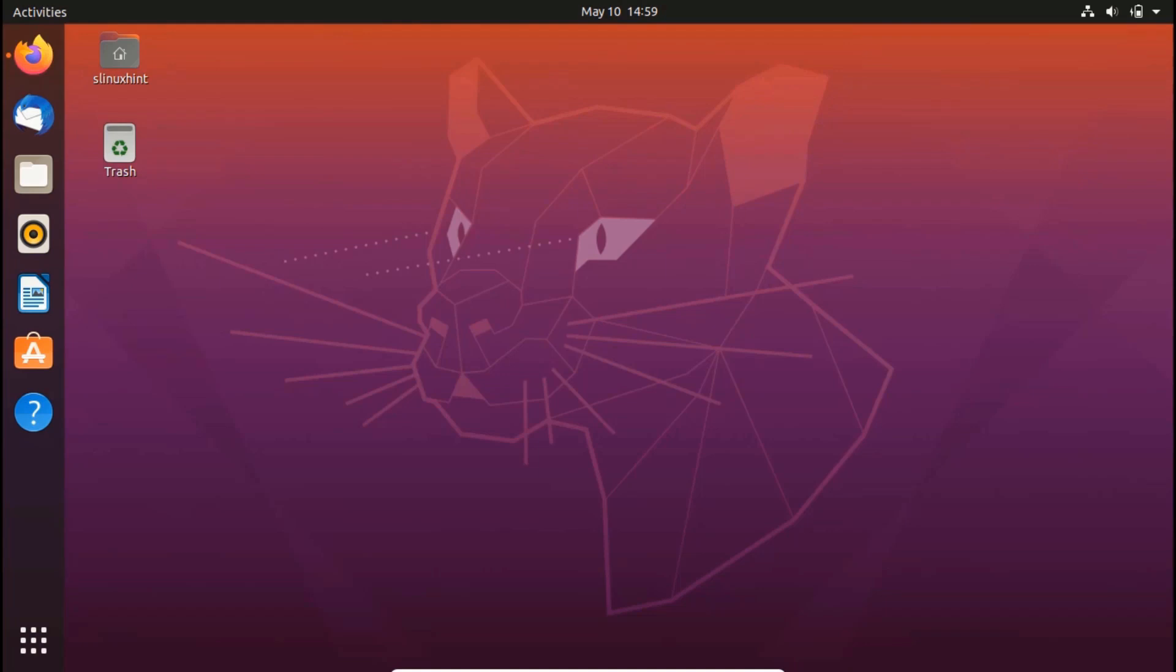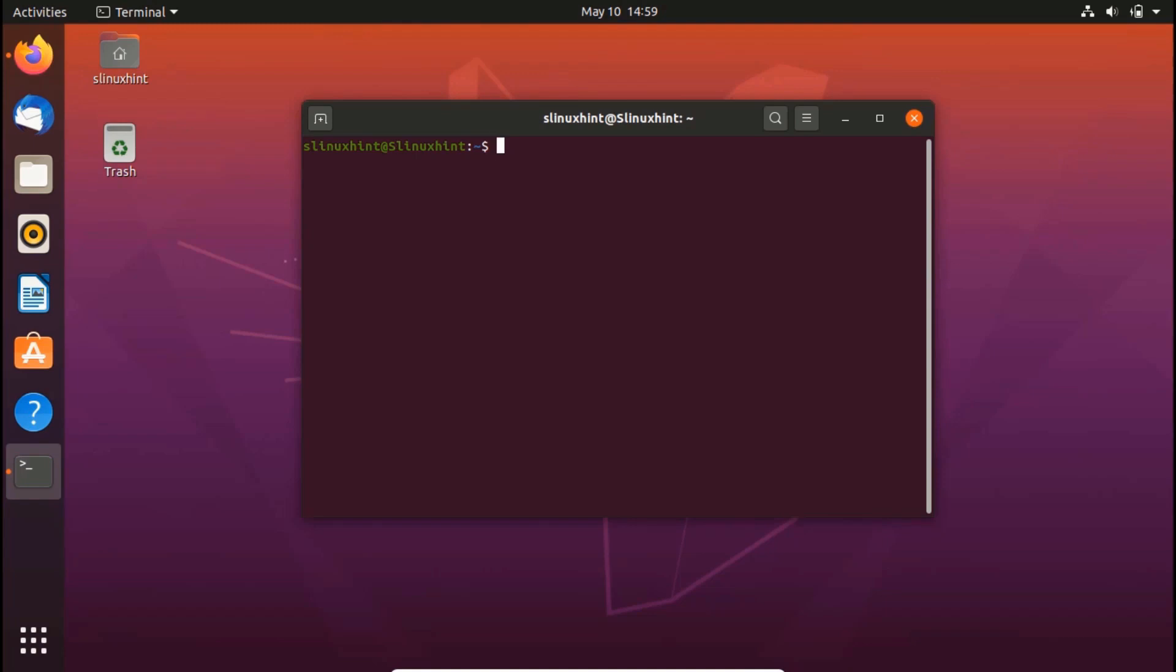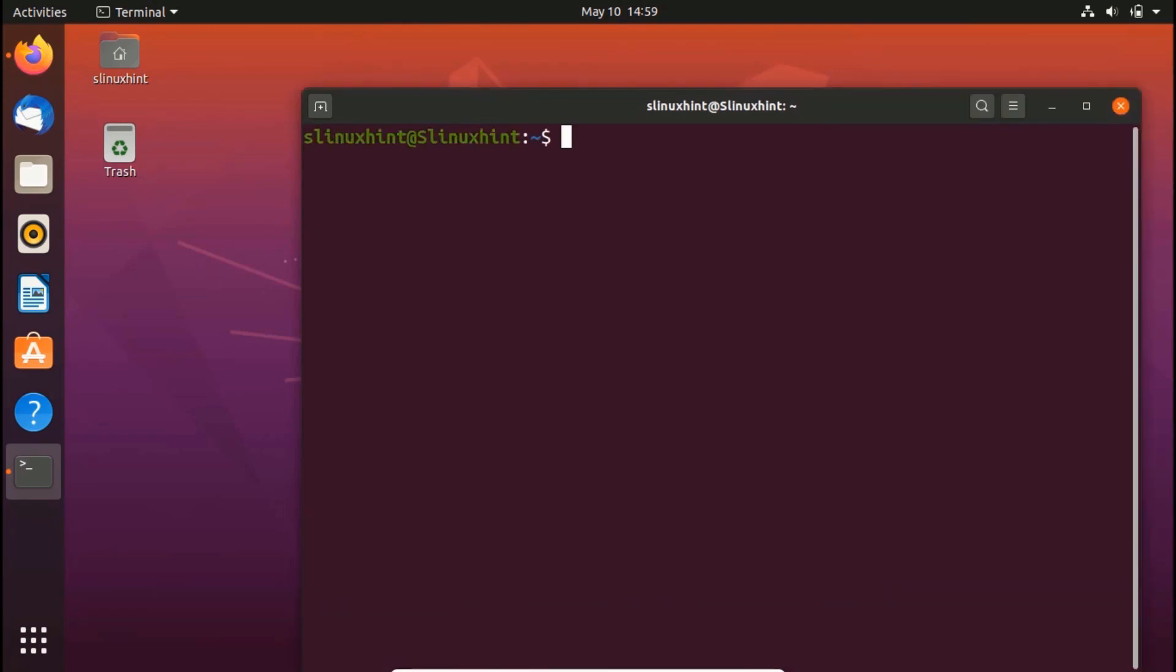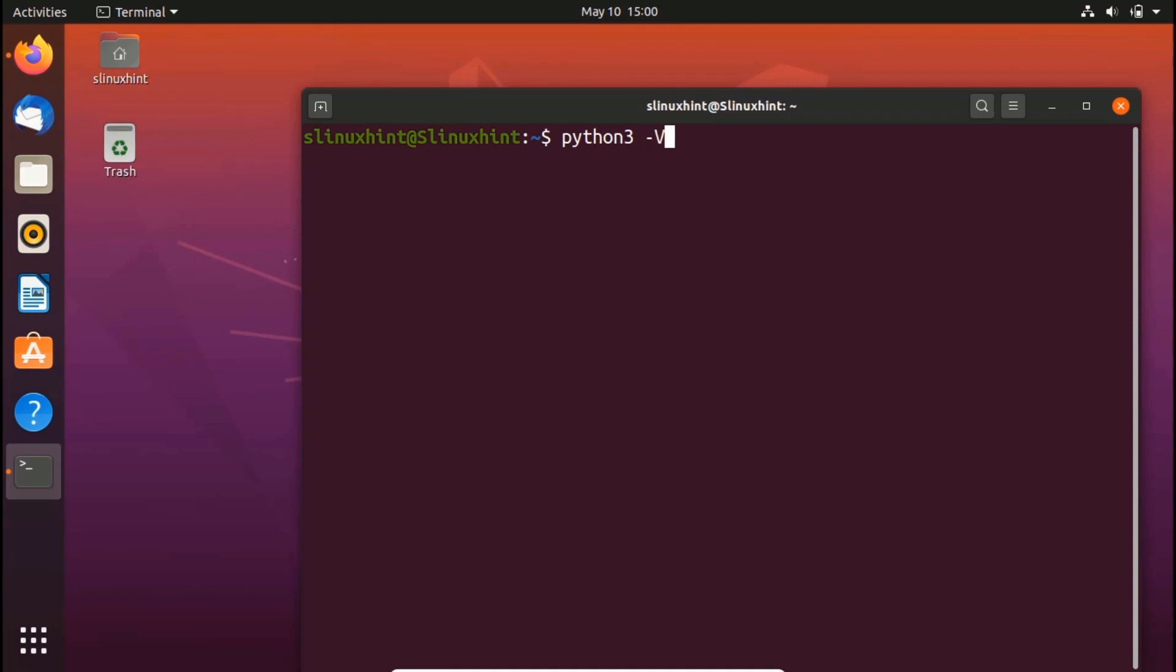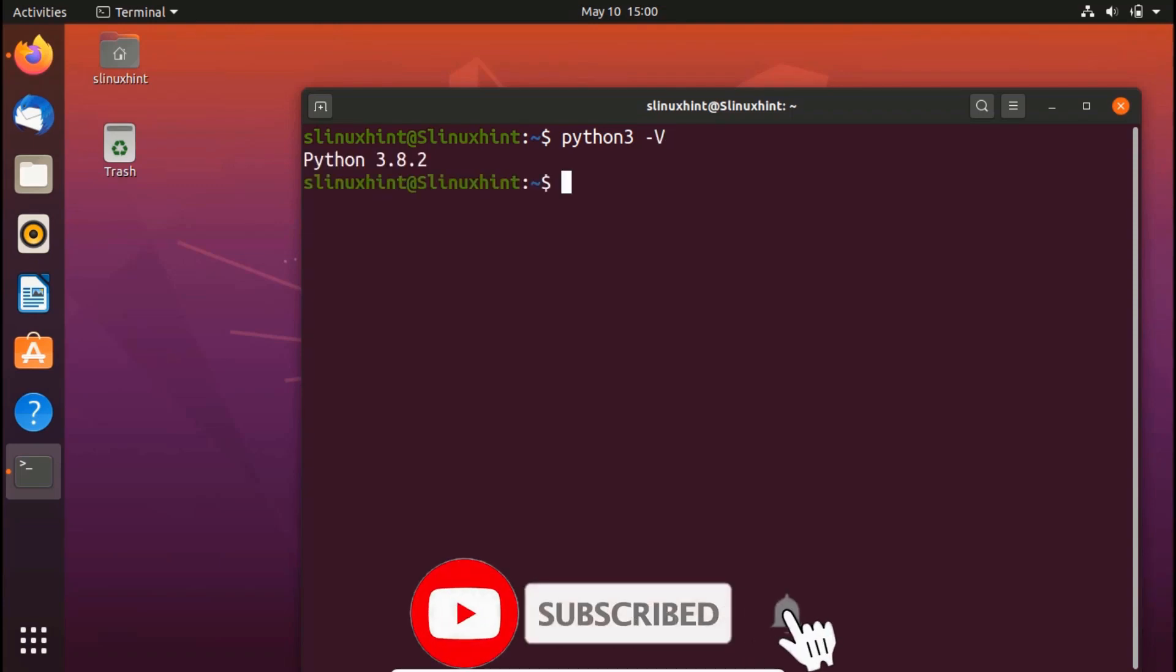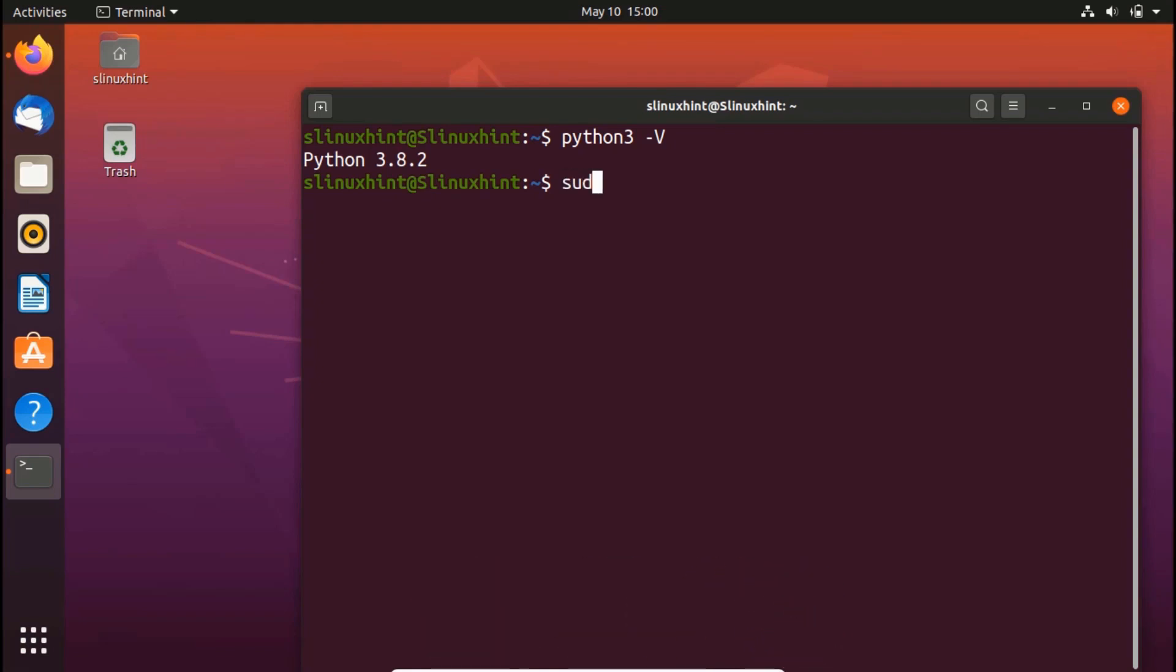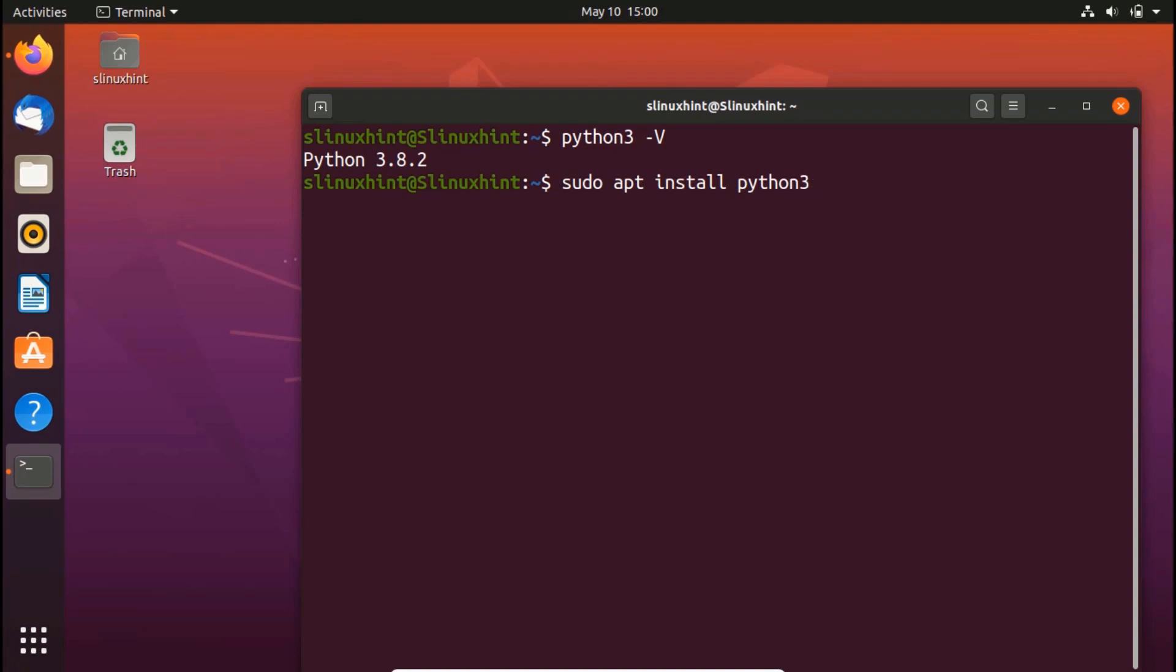So let's start. First of all, we're going to press Ctrl Alt T to open up our terminal. Make sure that Python is installed on your system. I'm going to write Python 3 hyphen V to check. I have Python 3 installed on my system. In case you don't have it installed, you have to write sudo apt install Python 3.